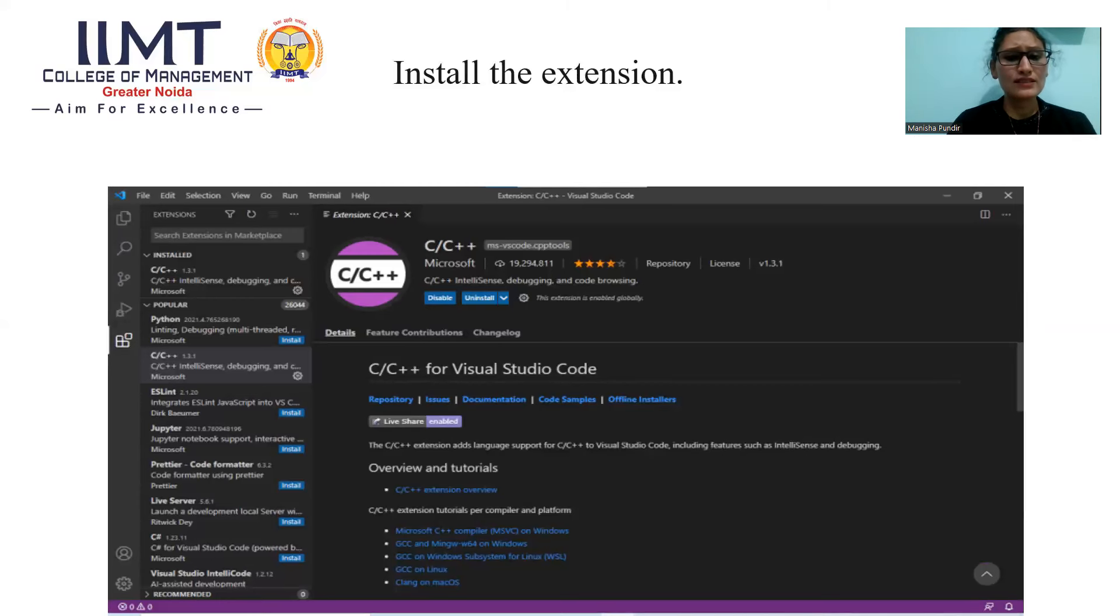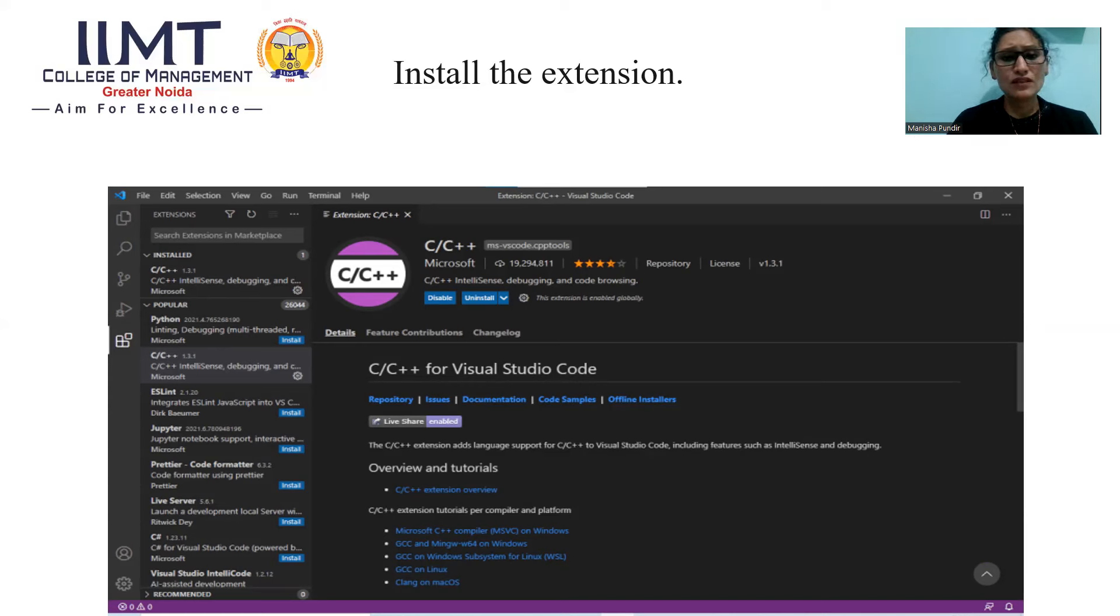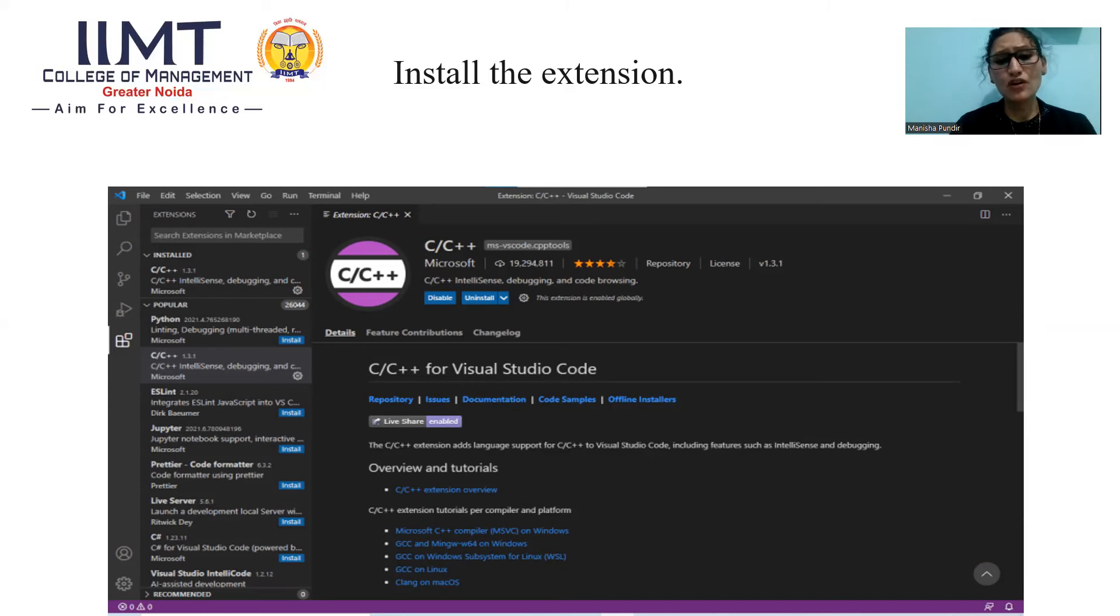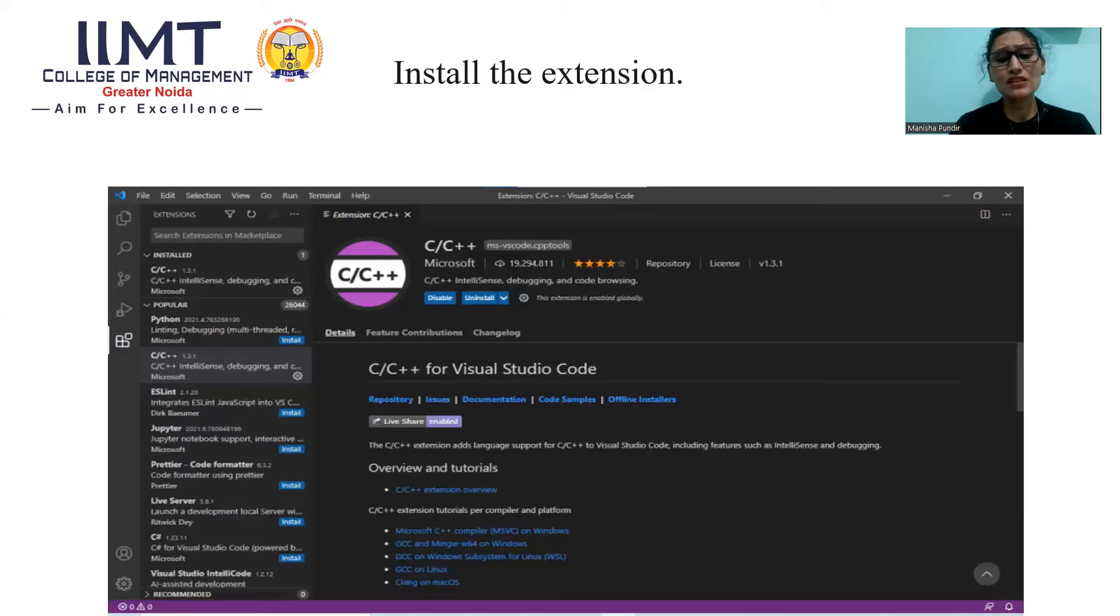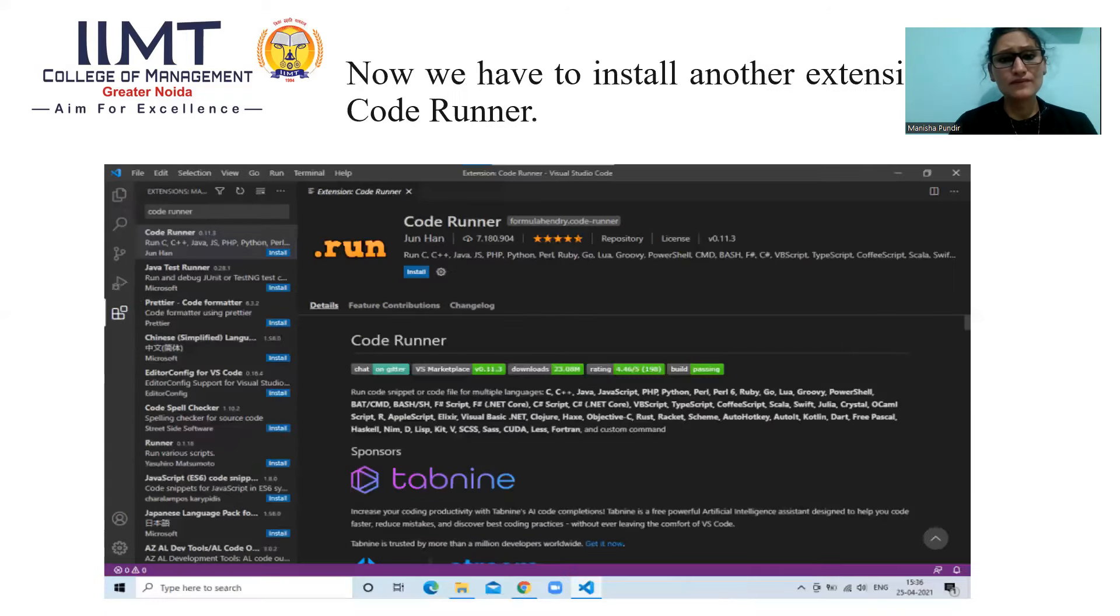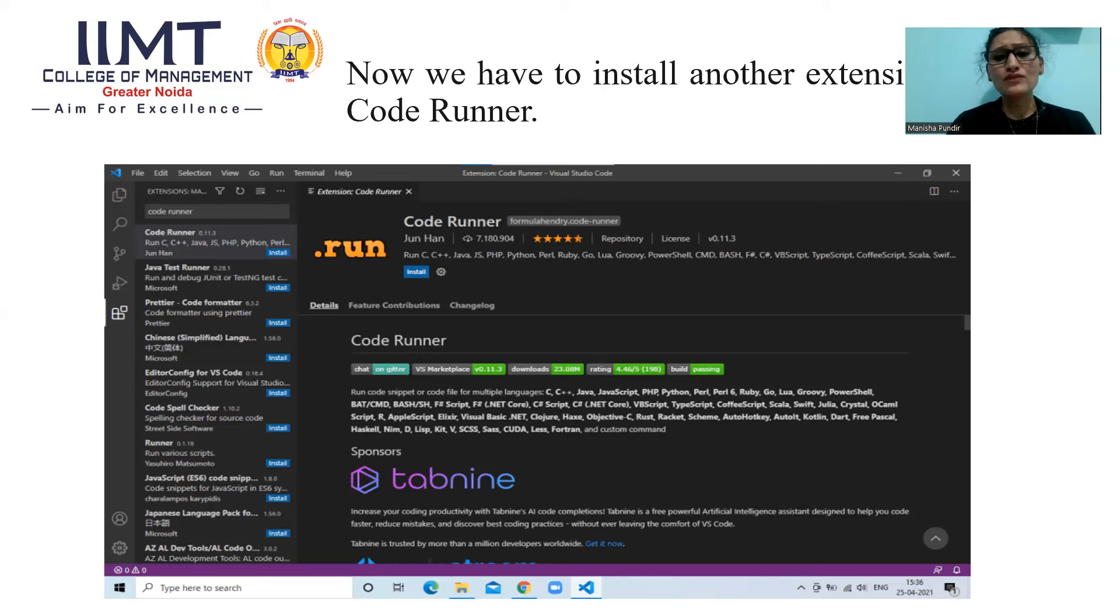Now, install the extensions. When you install the extension, you can see this window. If you have installed your extensions like I am installing for C and C++, you can see here blue button of uninstall because I have already installed C or C++ extension. Next step is now we have to install another extension that is code runner.